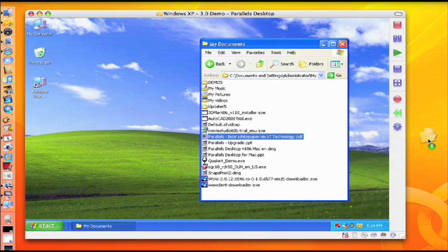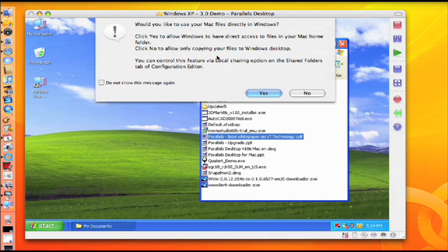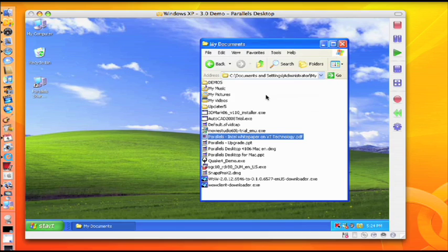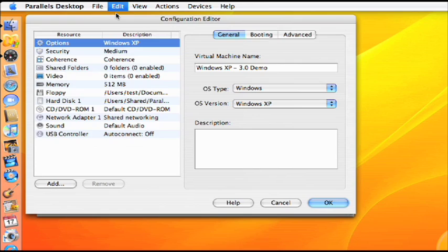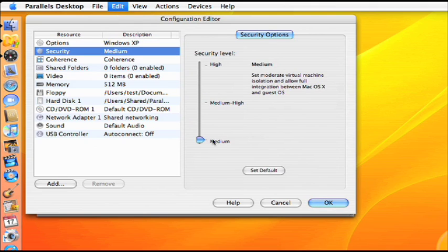Security Manager can lock down Parallels features in your virtual machine, such as disabling Smart Select, minimizing shared folder access, or removing drag-and-drop capabilities. Security Manager provides three common security configurations ranging from medium, medium-high, to high. These pre-configured settings limit the amount of activity between Windows and Mac OS X to meet your individual comfort level.